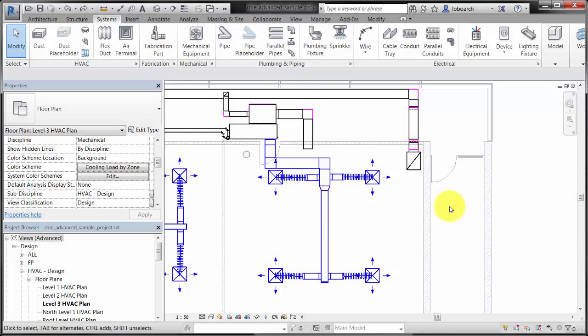This video demonstrates how creating systems in Revit is a key step in automatically generating layouts, sizing duct and pipe, and performing calculations and analysis in the design.